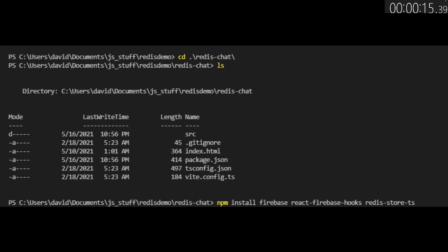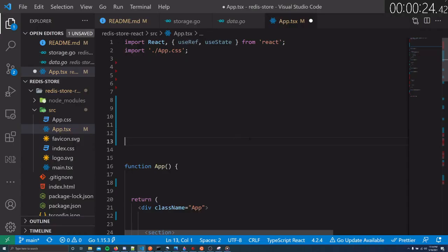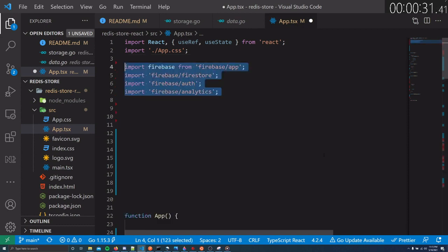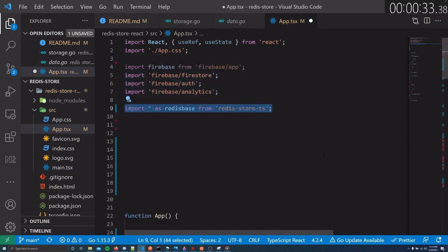We'll only use Firebase for authentication. Our real-time database will be Redis — it'll be good to see how similar they are side by side. Open up the app.tsx file, which is where we'll write all of our front-end code. First we'll import the Firebase SDK with Auth, and we'll do the same for Redis Store.